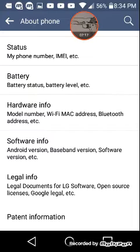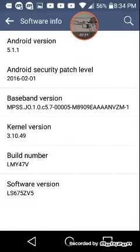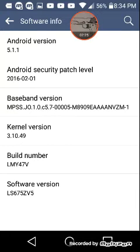Yeah long story short I got held back, but anyway go to Software Info and go to Android version right here.